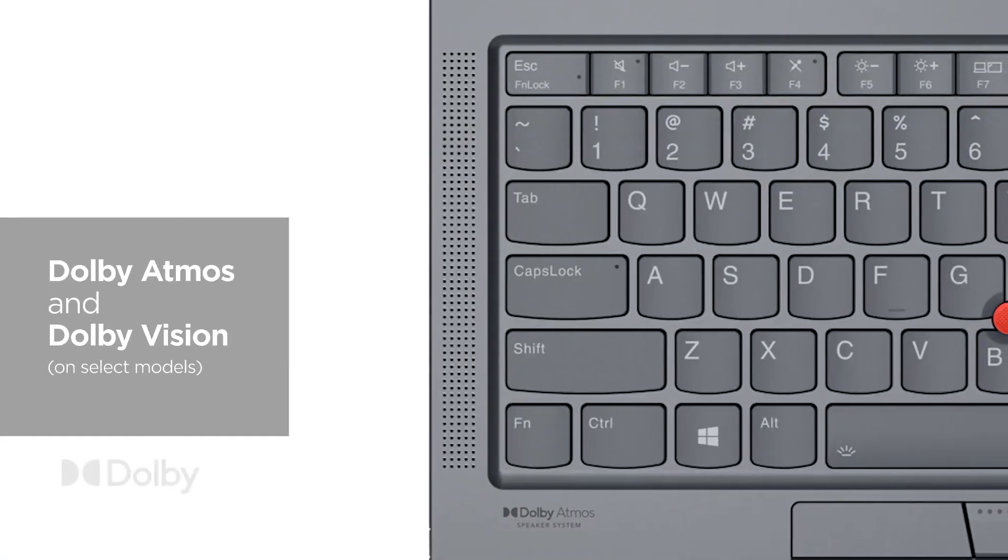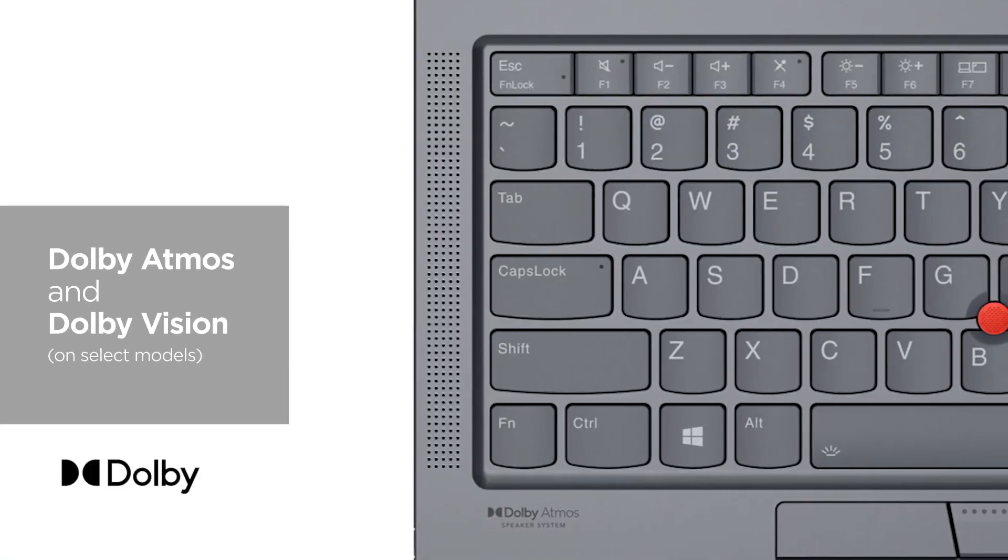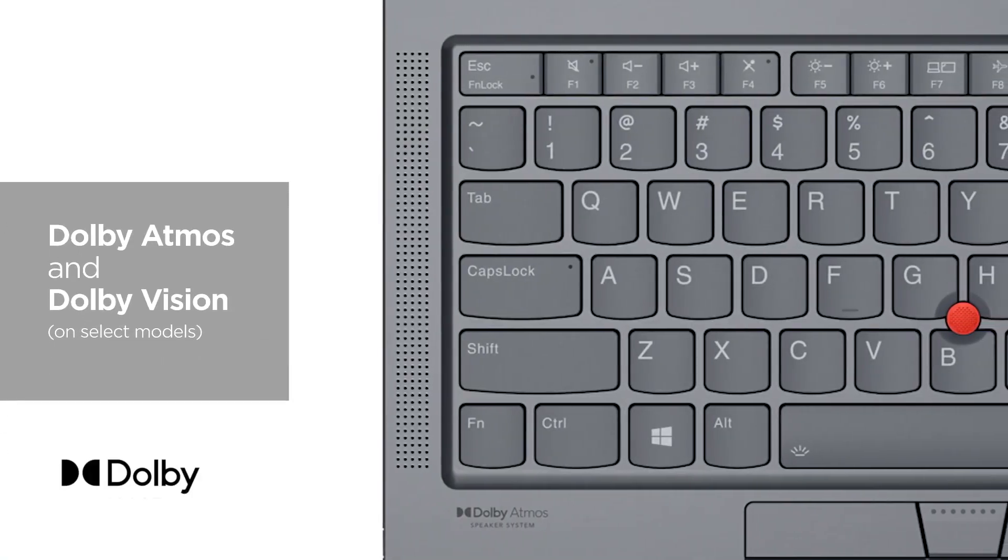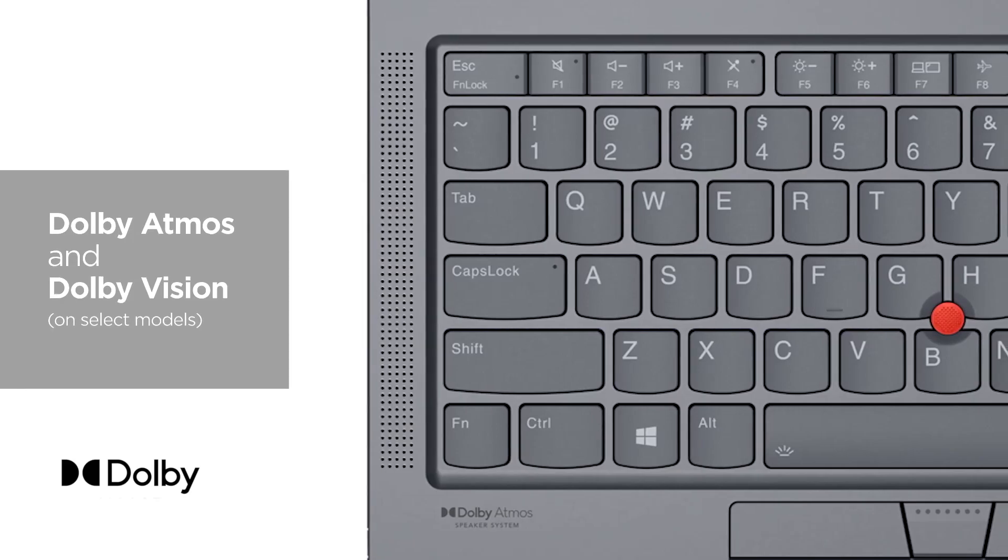Dolby Atmos and Dolby Vision delivers an ultimate audio and visual experience on these new X1s. In addition, we have a new innovation from Dolby that we have exclusively on the X1 Carbon and Yoga.